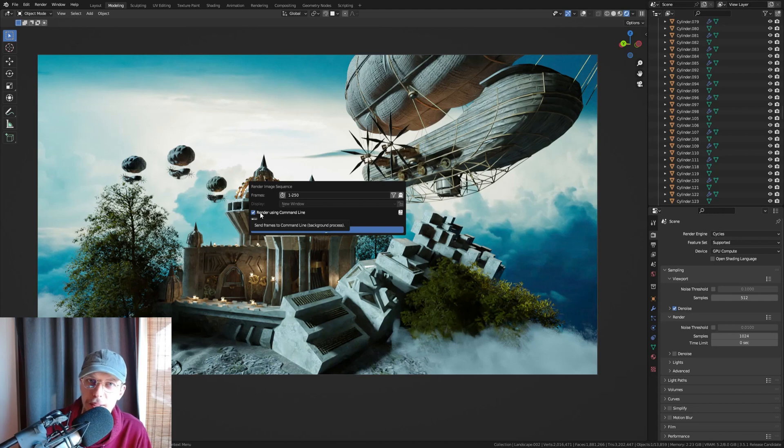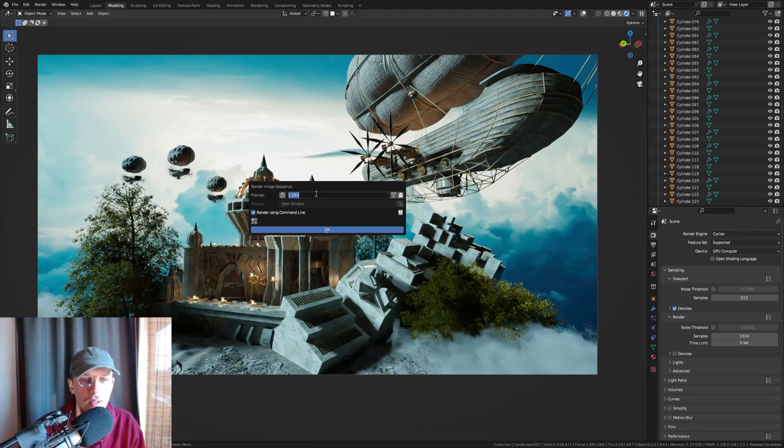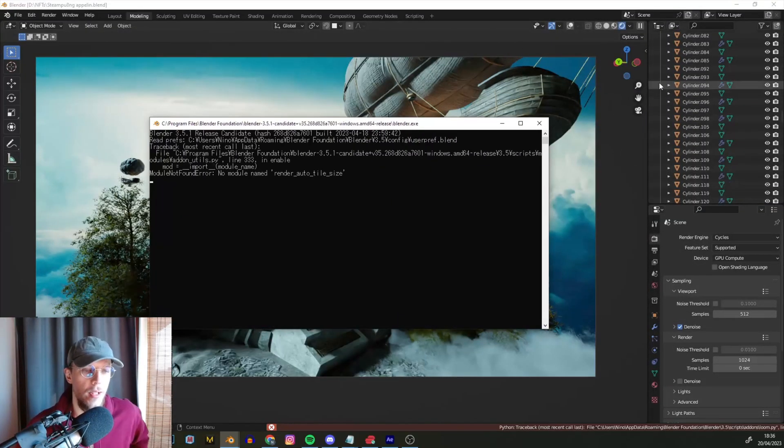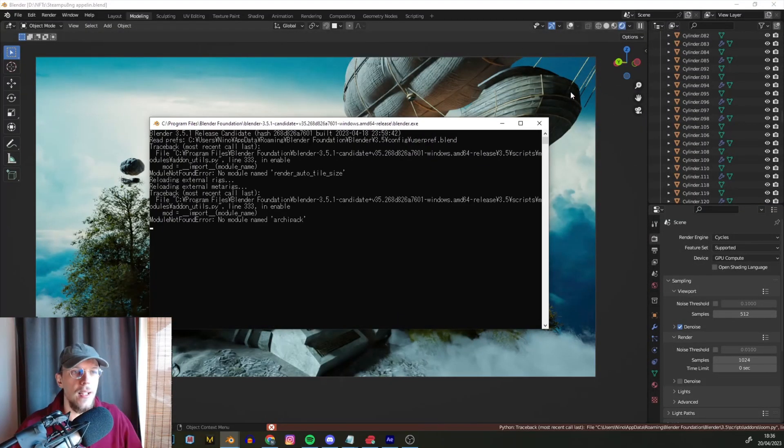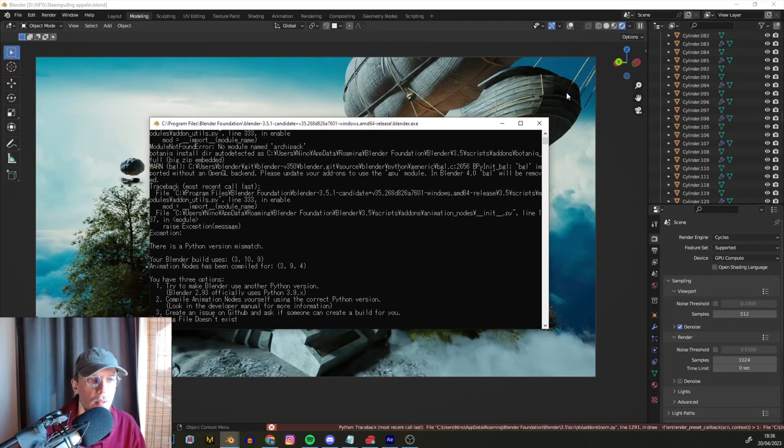So if I just press OK now... oh, let's set this to one frame. If I just press OK now, you'll see that we get a little... well, there's an error in the background and that may just be my blend file. But we get this command line render script.